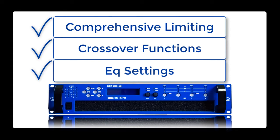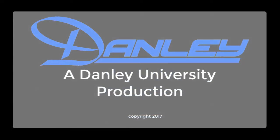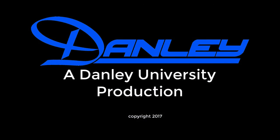This concludes loading and recalling the factory presets in the DNA series devices. I'm Josh Millward, the amp guy here at Danley Sound Labs. Thanks for watching.